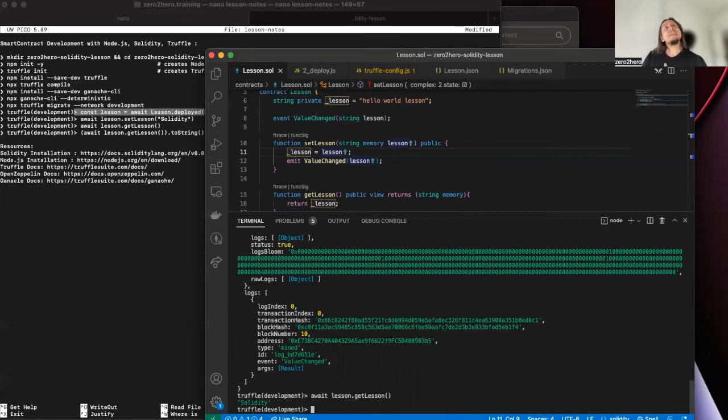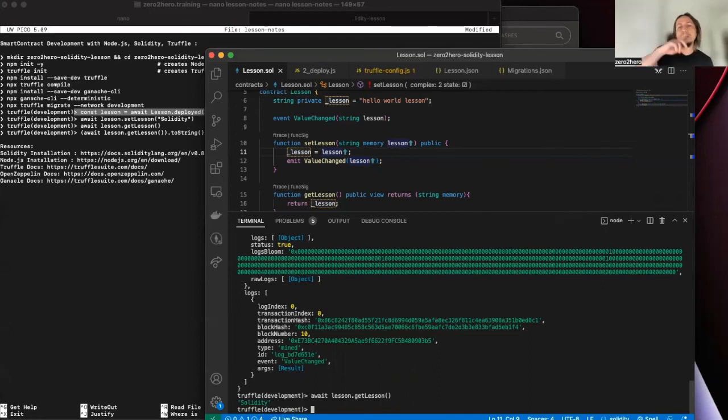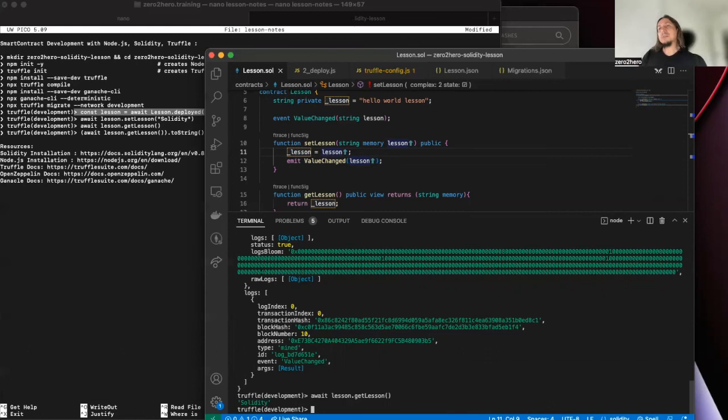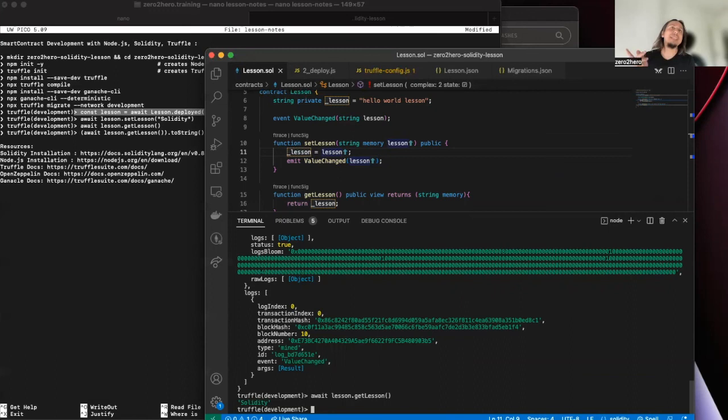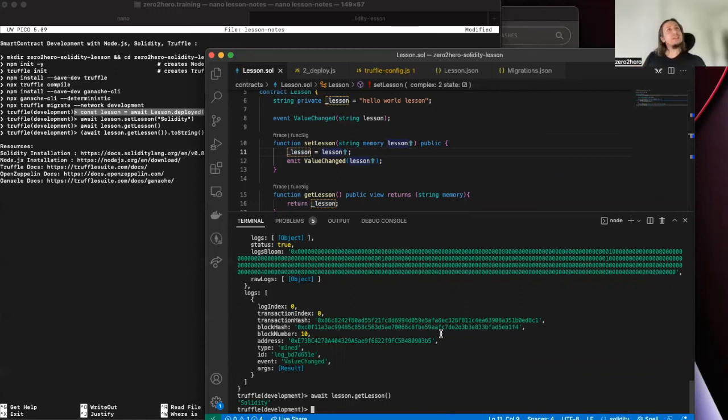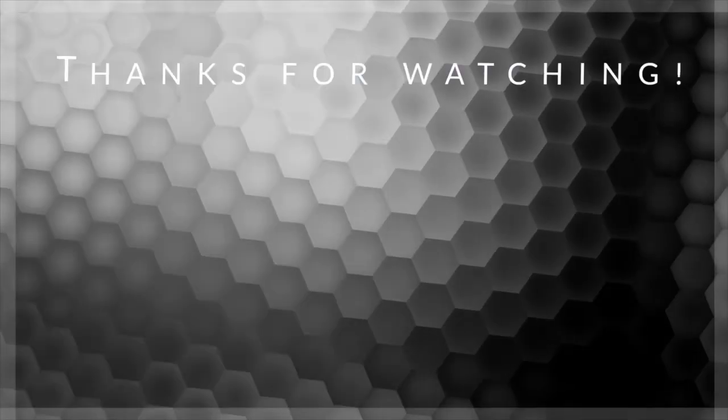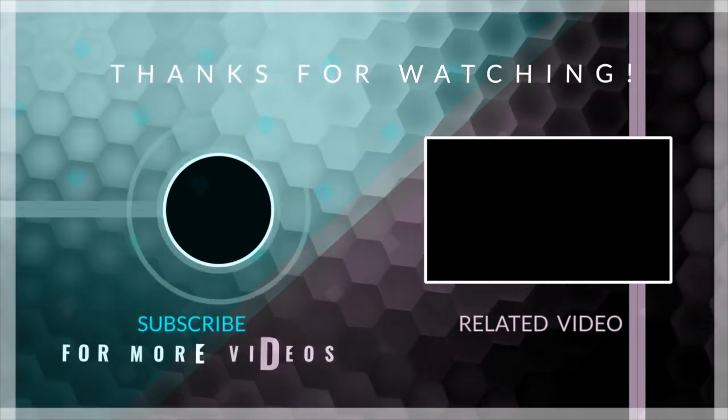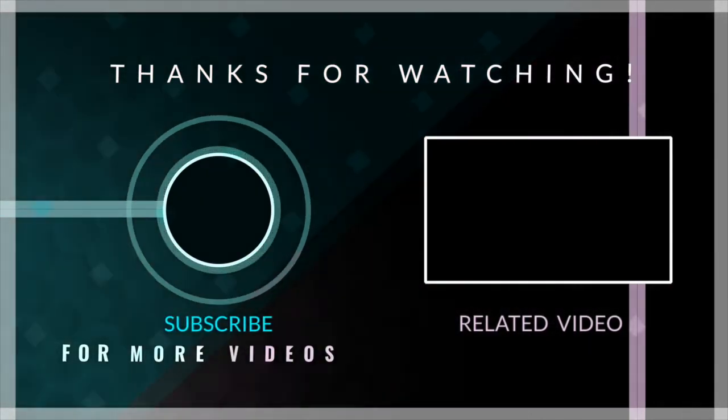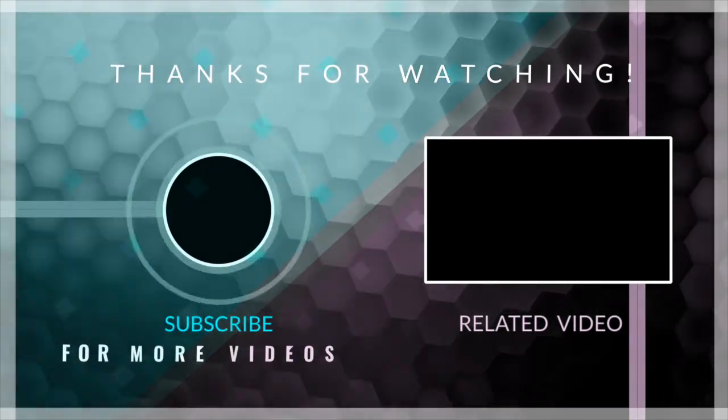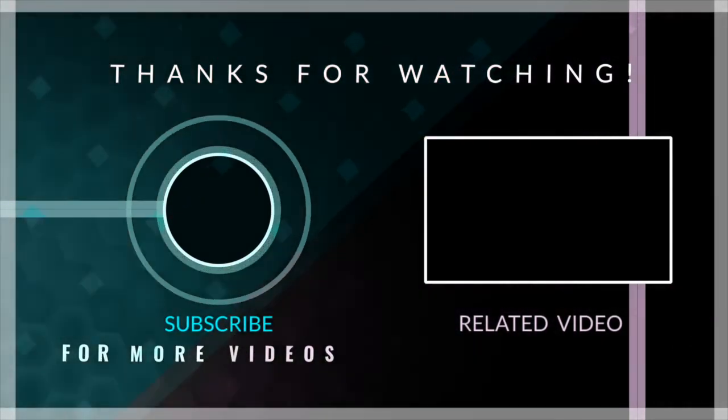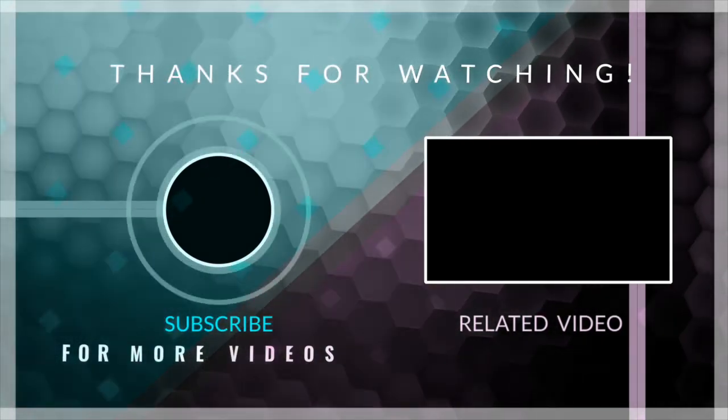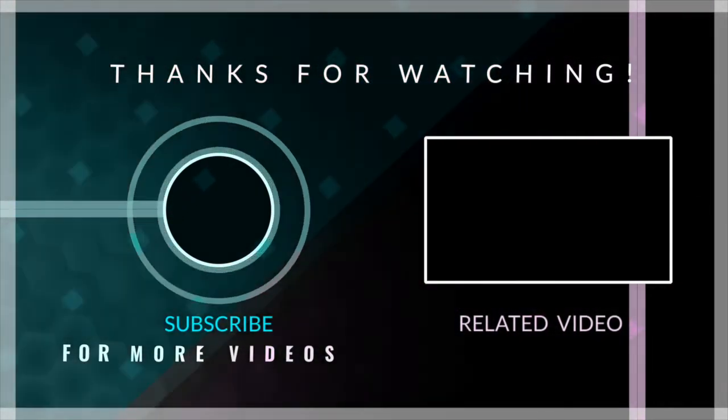By using, yeah as I said, you can use Rinkeby, you can deploy your smart contracts from here to Rinkeby or any other testnet. Also you can deploy to production mainnet as well. That's all guys. I hope you like it. Do not hesitate to ask any question. That's all for today. Have a good weekend. Bye.